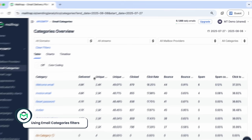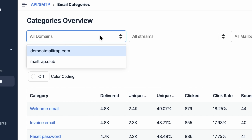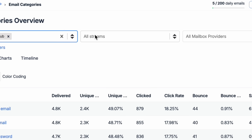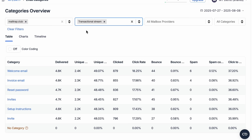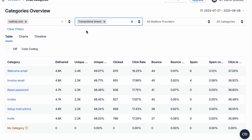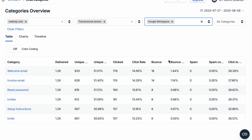At the top of the email categories menu, you'll see some filters for domains, streams, mailbox providers, and categories. The domains drop-down list contains all of the domains in your Mailtrap account — you can use this filter to see stats for emails sent from specific domains. The streams drop-down menu allows you to choose transactional or bulk streams, to separate transactional email data from promotional or bulk emails. The mailbox providers drop-down menu contains a list of popular providers. You can use it to filter by mailbox provider and see all the categories they've been involved in — for example, how a specific category performed among Google Workspace users.